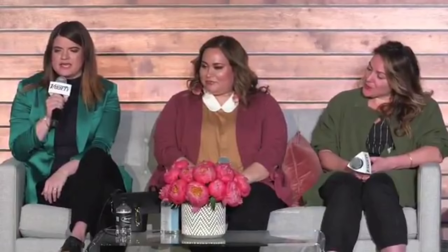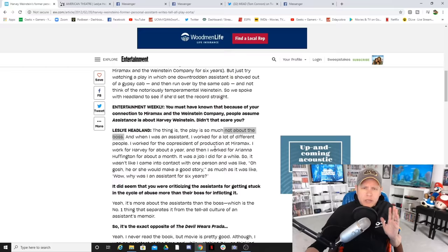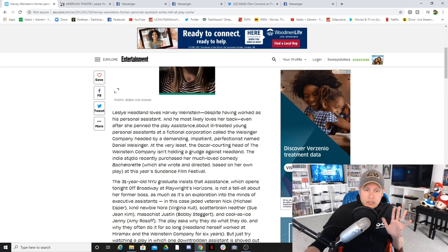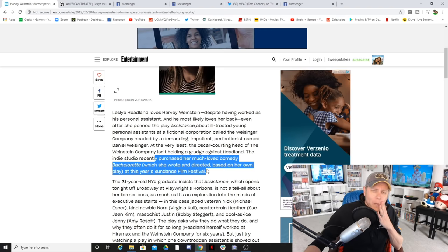Let's say that I think white women need to kind of step up their game to be quite honest. Like, sorry, but I'm calling you bitches out. And this comes directly after Miramax, the indie studio recently purchased her much loved comedy.